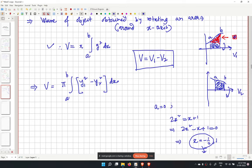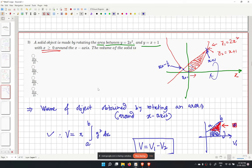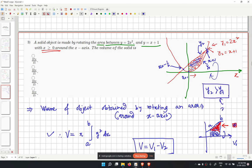For our case, B equals 1. In the region from 0 to 1, the curve y2 (x plus 1) is greater than y1 (2x squared). So the formula becomes V equals pi times the integral from 0 to 1 of (y2 squared minus y1 squared) dx.